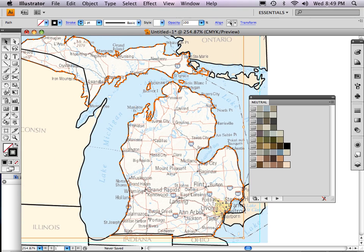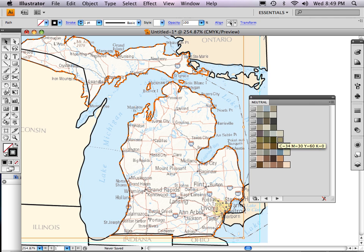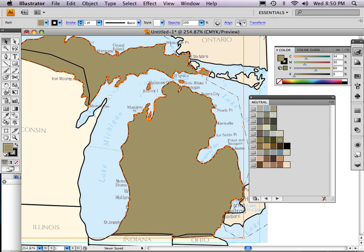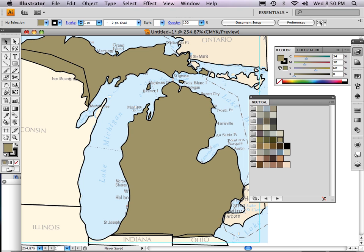I'm going to select one of the colors for Michigan. I'm not going to select blue because that tends to be water. I have the line in front, and I need to click the back box to bring that forward to make this a fill color — not changing the line color. So now you can see that I have a green Michigan, and that's all just grand.